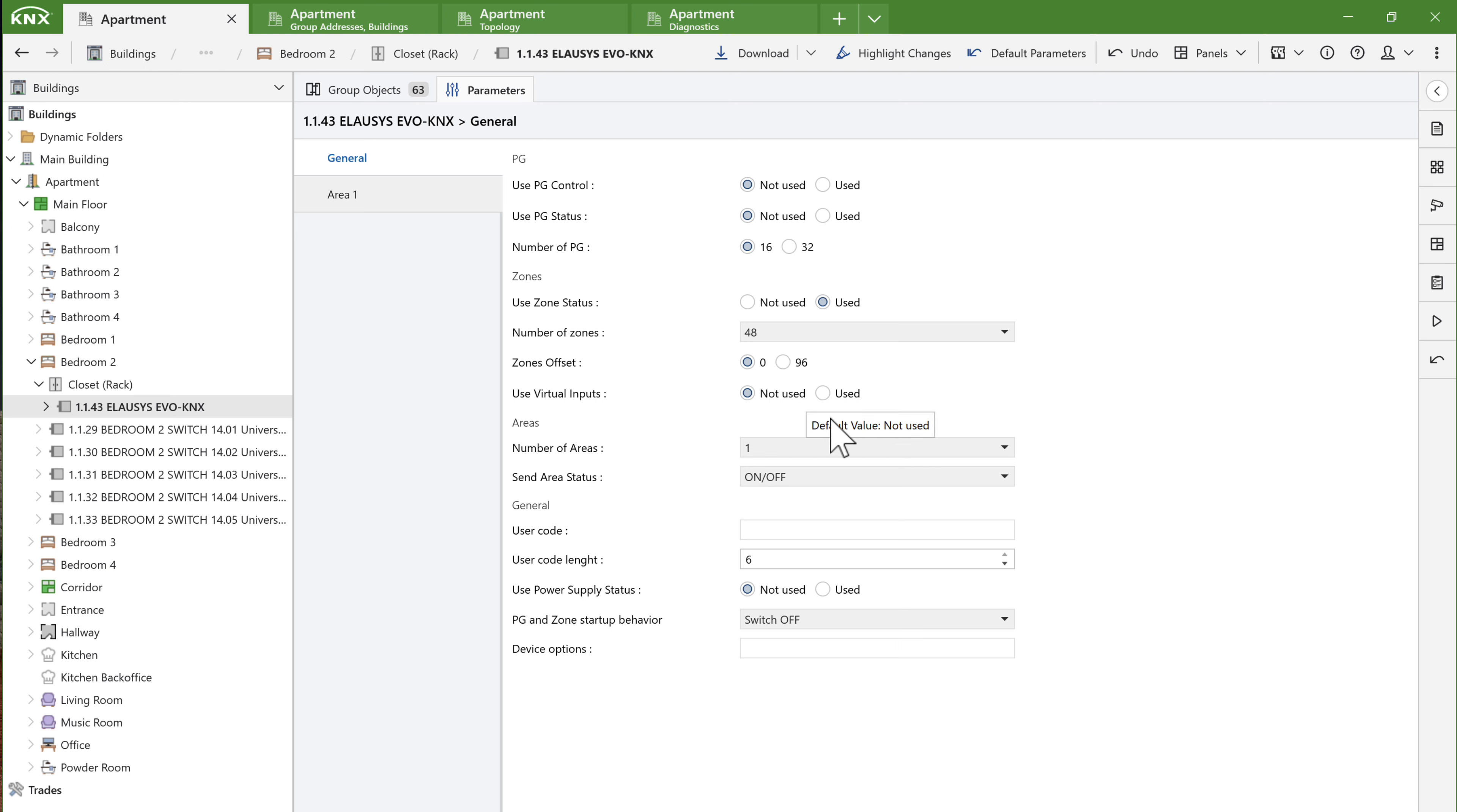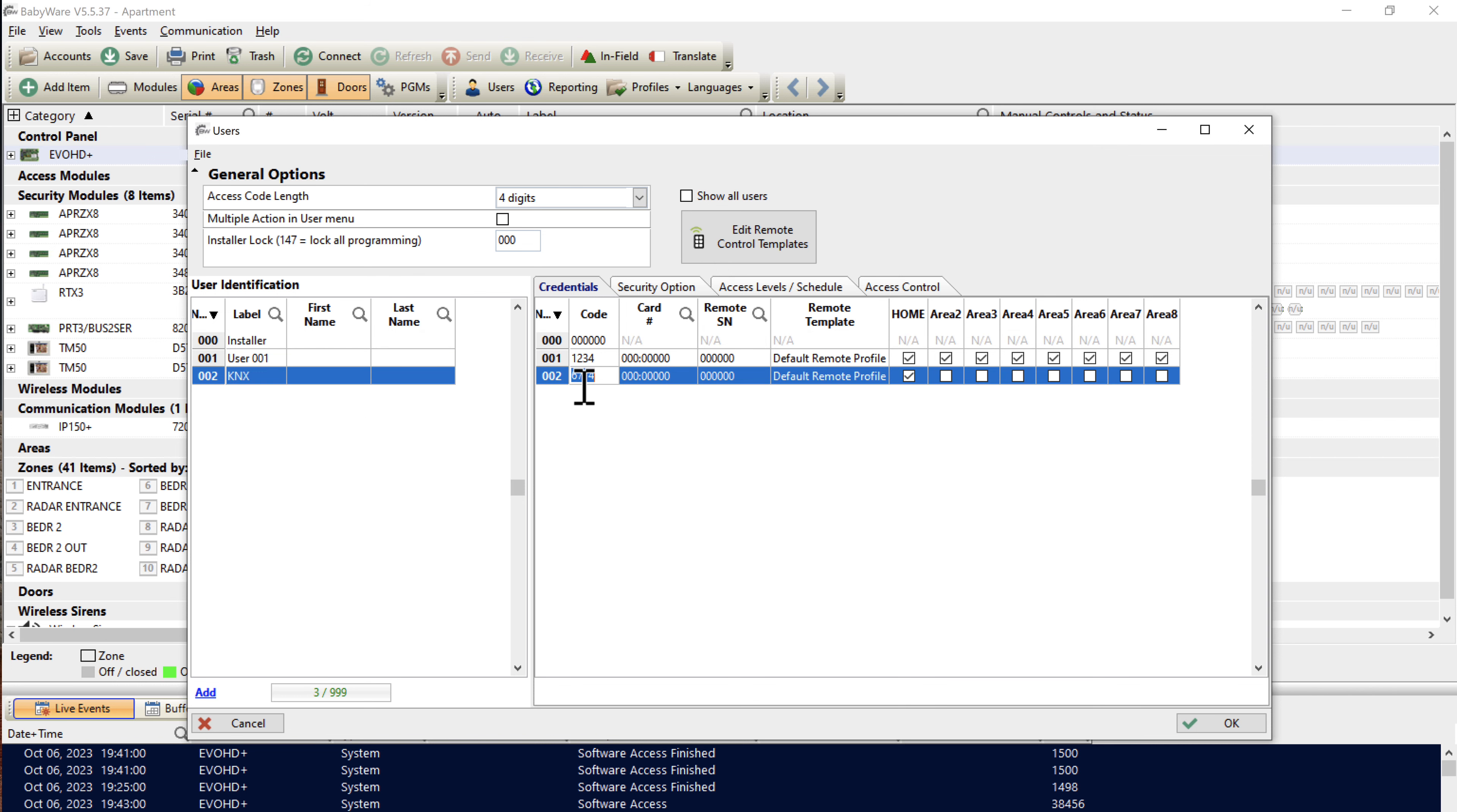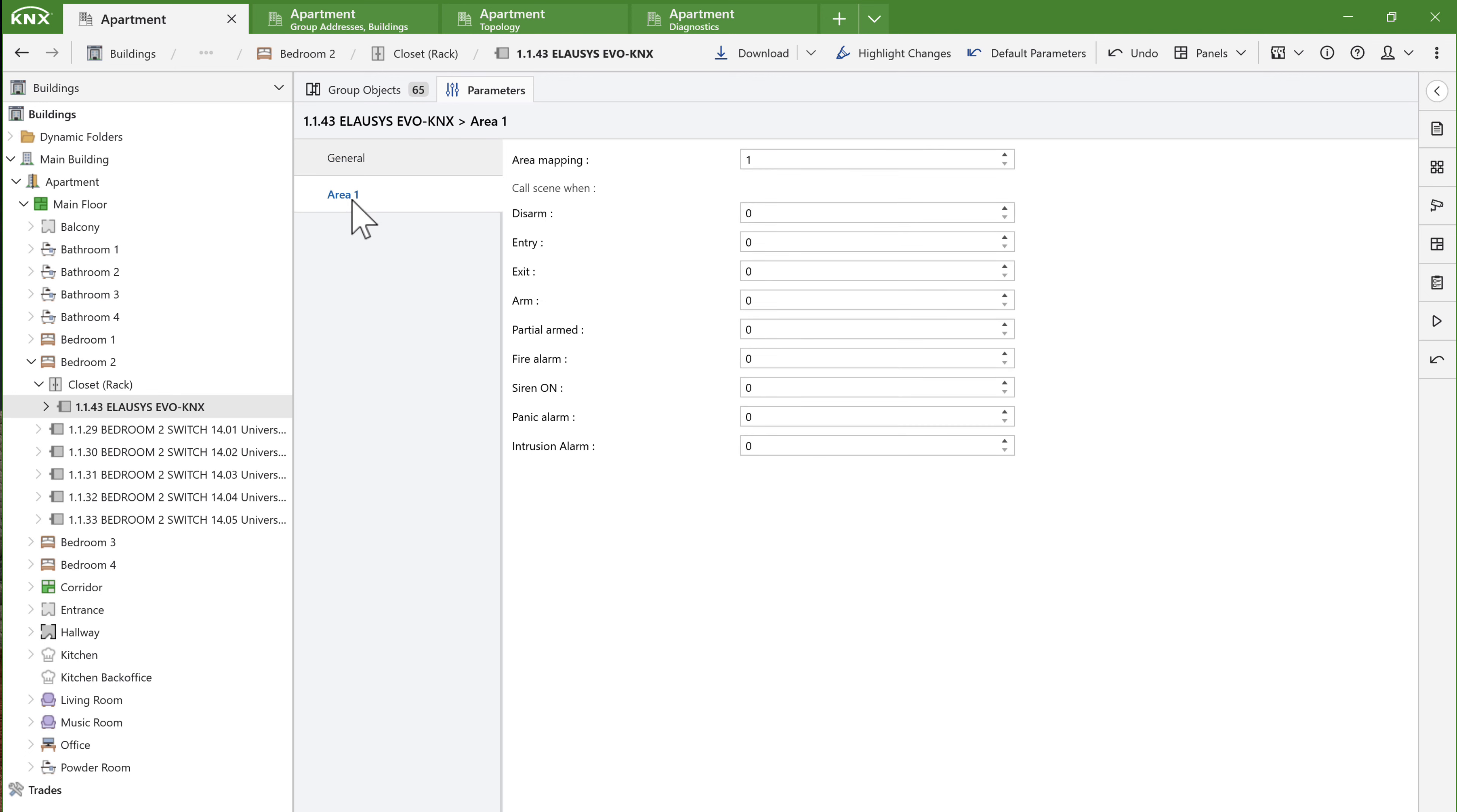I have one area, so the default value of 1 is ok. The area status object can be configured to send only the changes to on values, off values or both. I will leave it to on off. In the user code field, we will enter the code from the KNX user that we created in BabyWare. I use the 4 digit code, so the user code length is 4 in my case. I will set the option Use power supply status to used to enable AC failure and battery failure objects. PG and zone startup behavior refers to the internal status of group objects after restart. If you select memory, we will restore the state of group objects before power lost. I will leave the default option which is switch off.